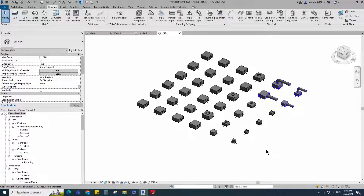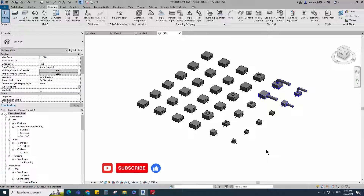You can find and watch how to create the air diffuser family in the channel. If you like this video, please don't forget to click the like button. Thank you for watching.